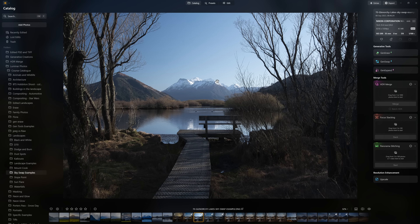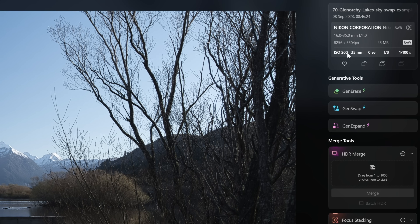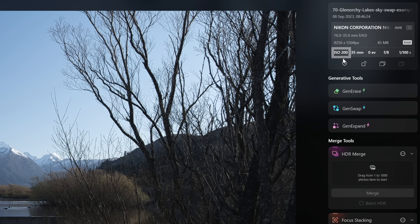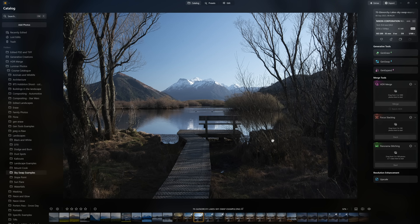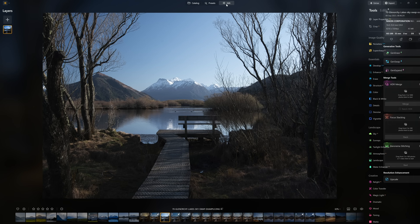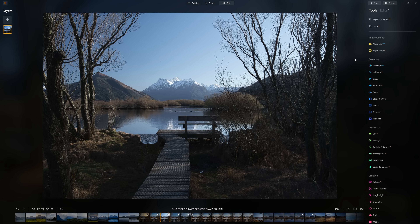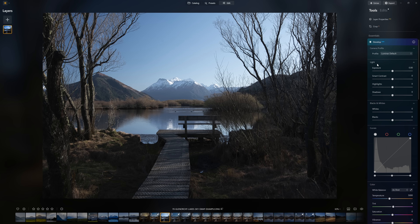So this is our raw photo, an image taken of the Glenorchy lakes in New Zealand. As we can see in the right-hand side of the catalogue view, we are working with a raw photo — f8, 1/100th of a second, taken on a tripod at ISO 200. We've got quite a bit of work to do to bring this raw file to life, so I'm going to jump into the edit section to access our first tool: Develop Raw.